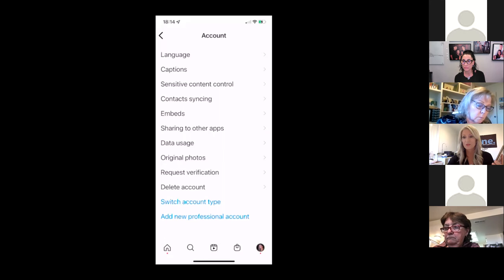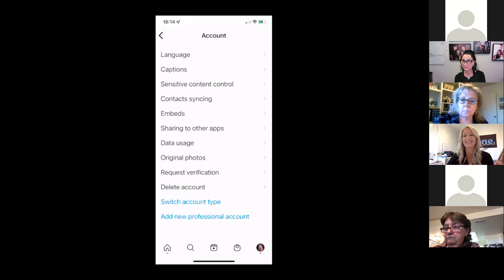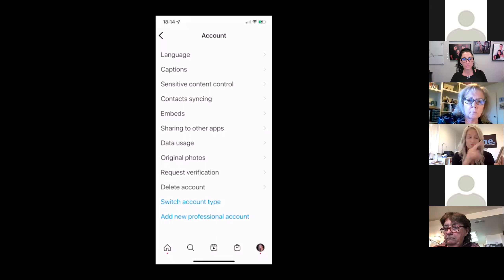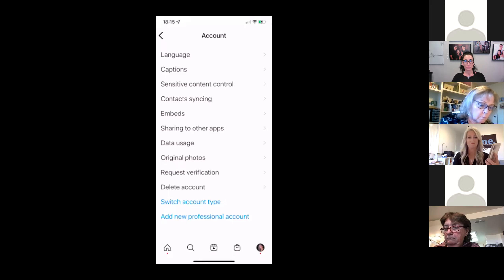And who is that speaking? Liz Smith. Maybe you already have a creator account — I'm going to show you how to do something else with that in a moment. But yeah, we can save the questions for the end.